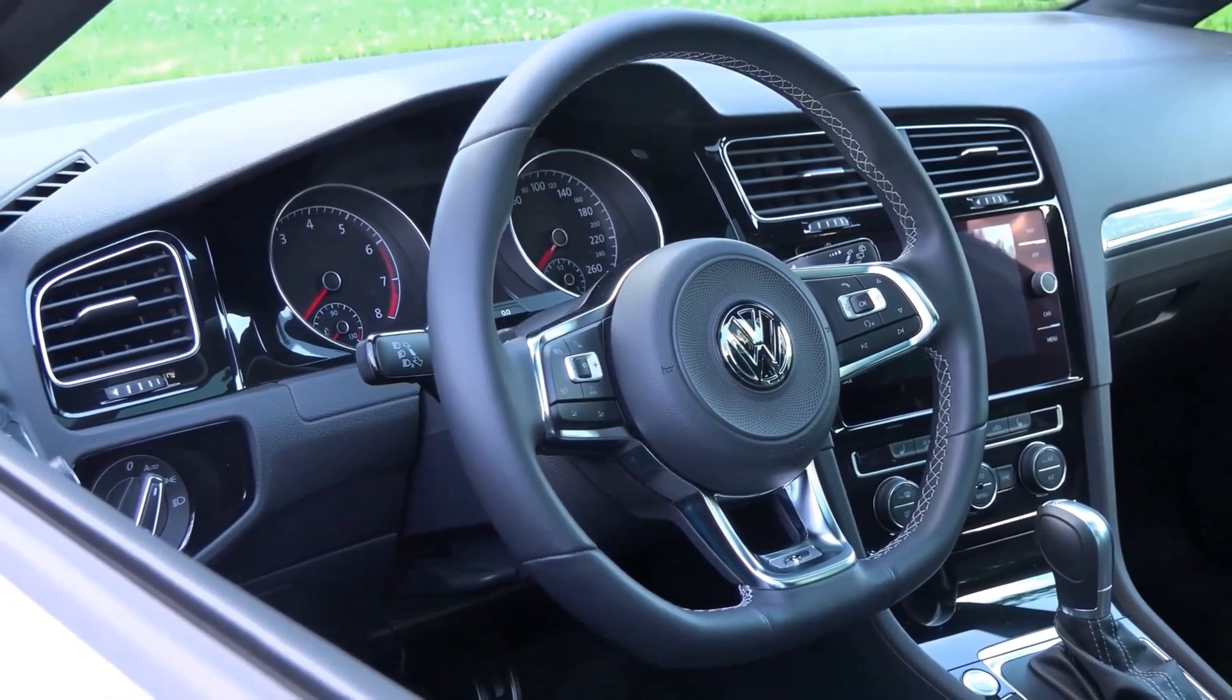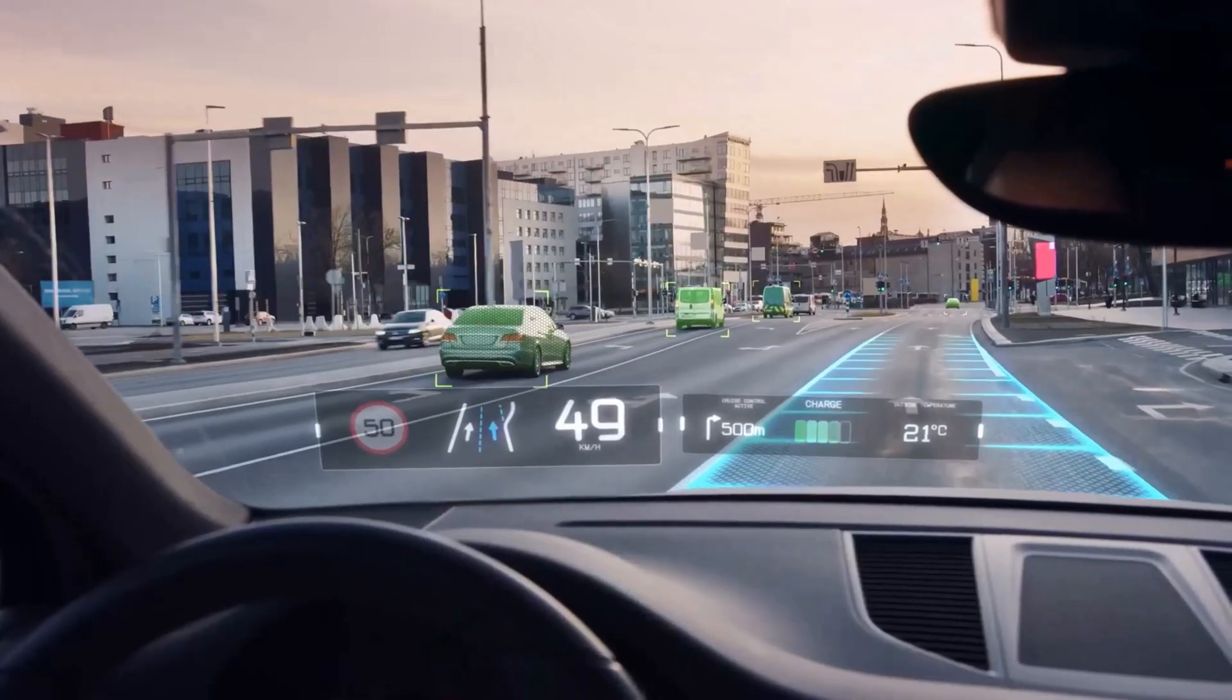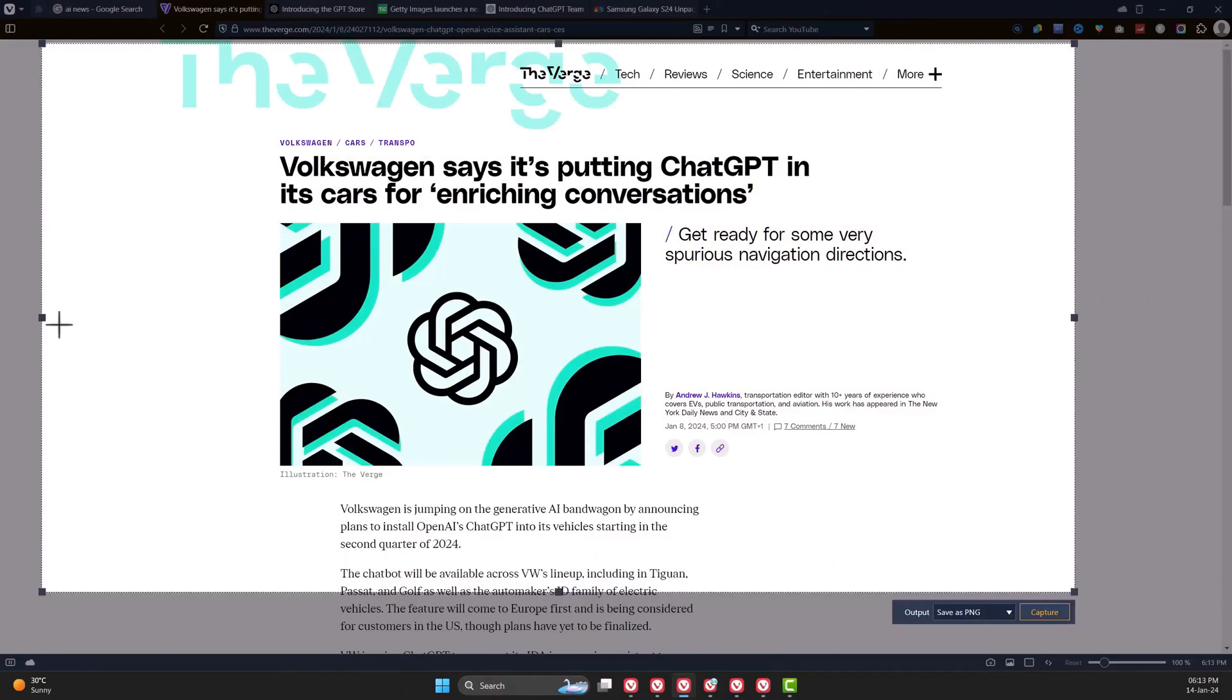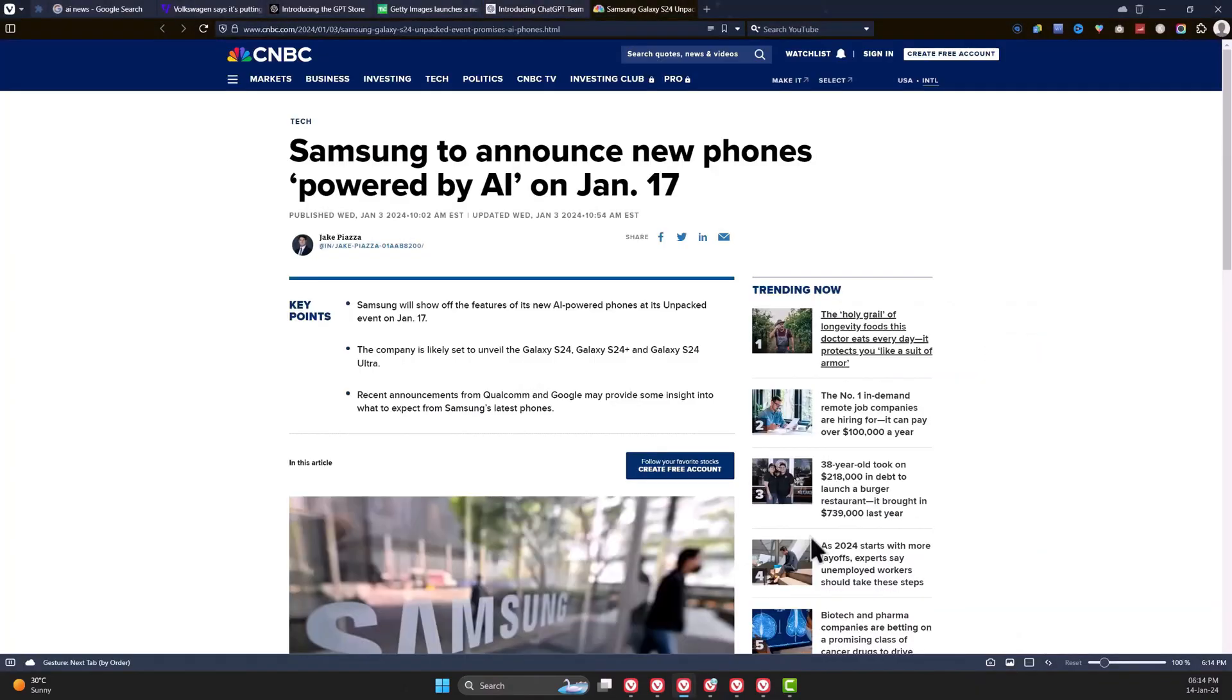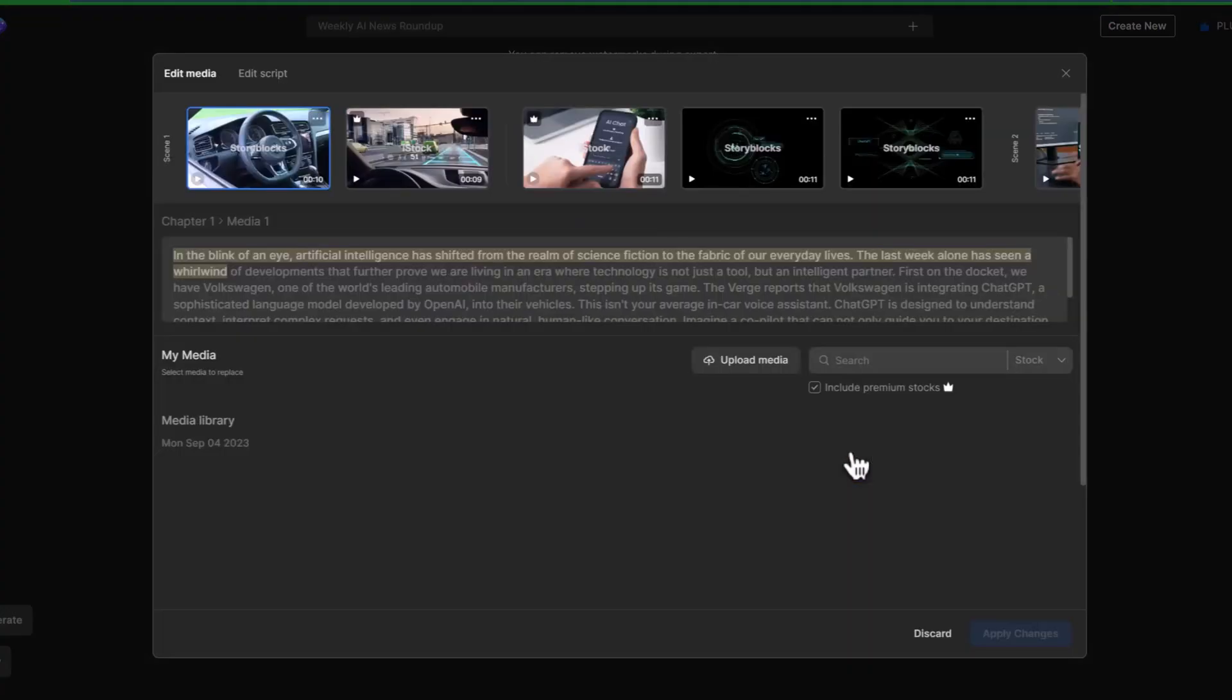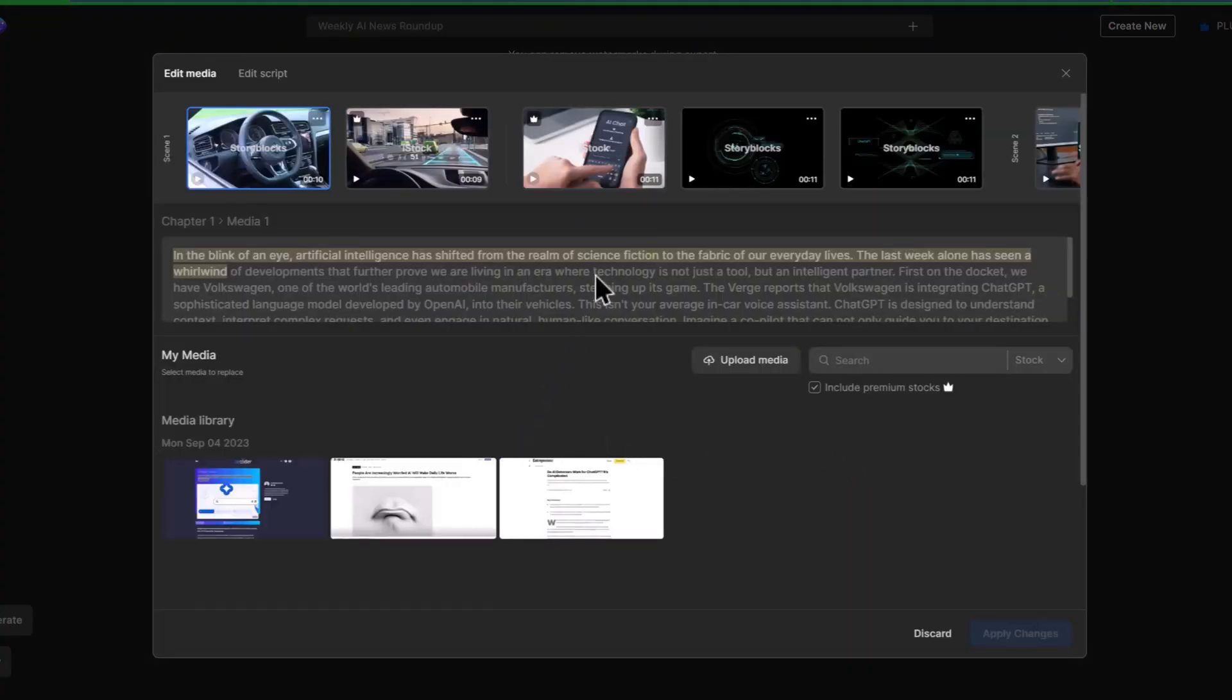To add some context to the video, you can take a screenshot of the news homepage one after the other. Then go back to InVideo and click on Edit. Here's where you'll be able to manually change the clips and edit the script. You can search for relevant footage, but in this case, we'll upload the screenshots.